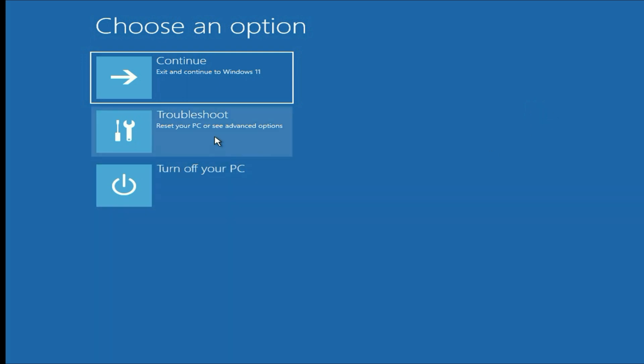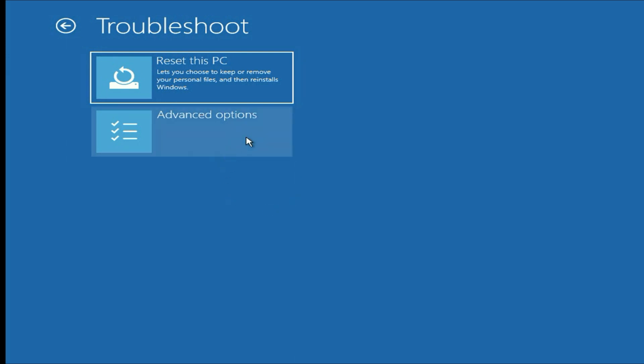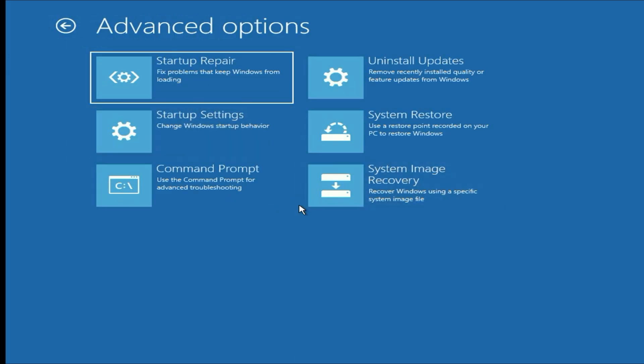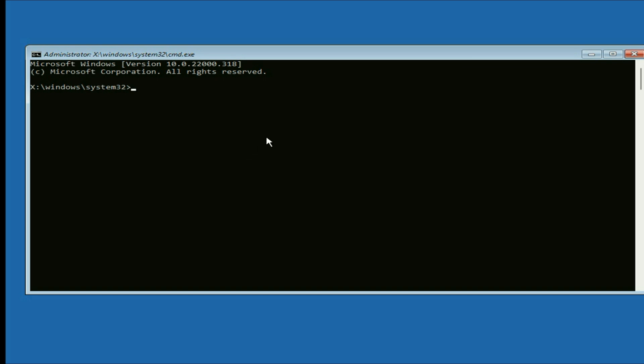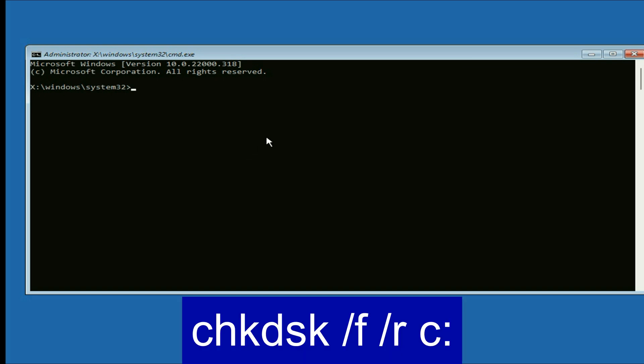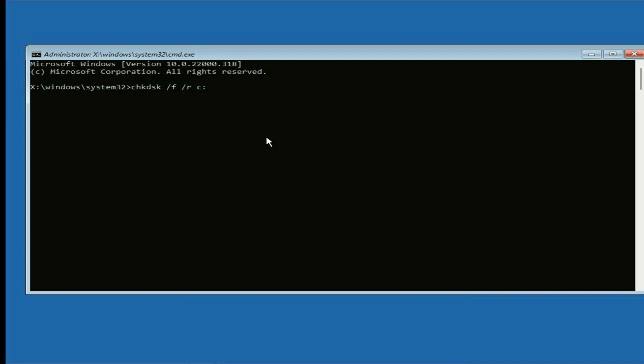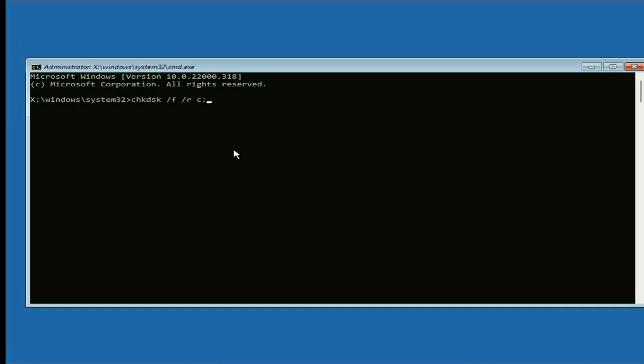First go to the Troubleshoot option, then go to Advanced Options, then click on Command Prompt. Now enter the command: chkdsk /f /r c: — This command will repair hard disk related issues on your laptop. So type this command and press Enter.